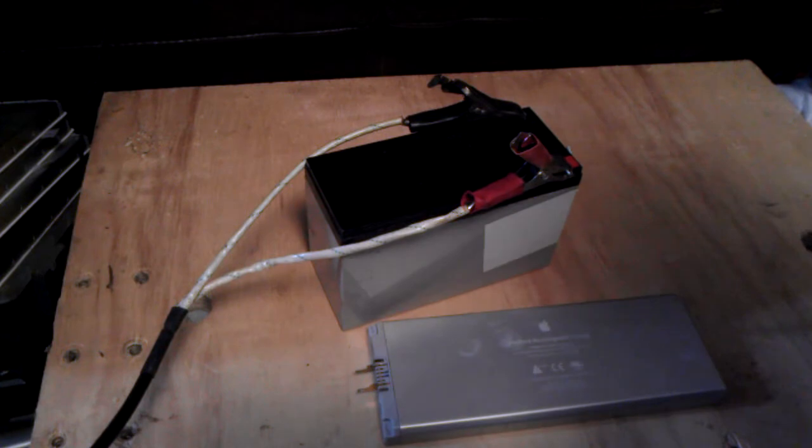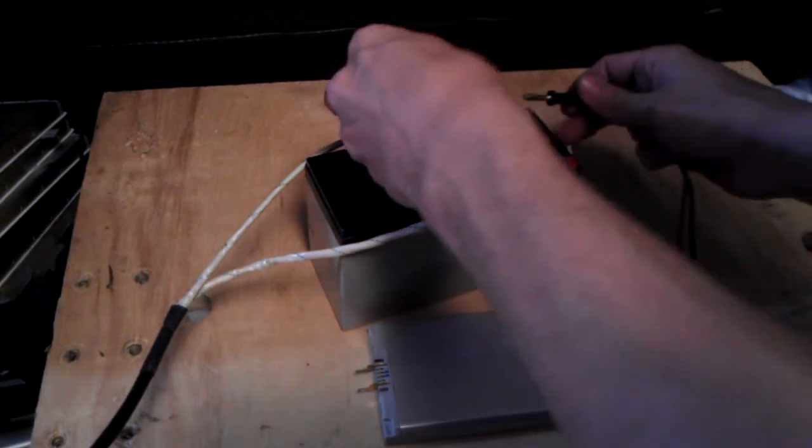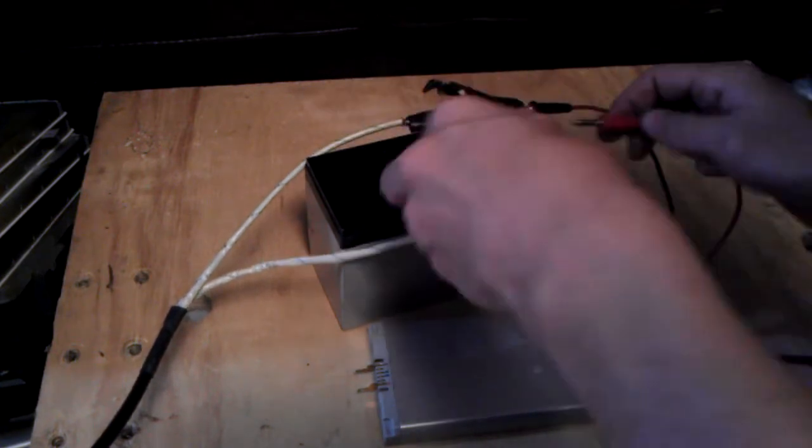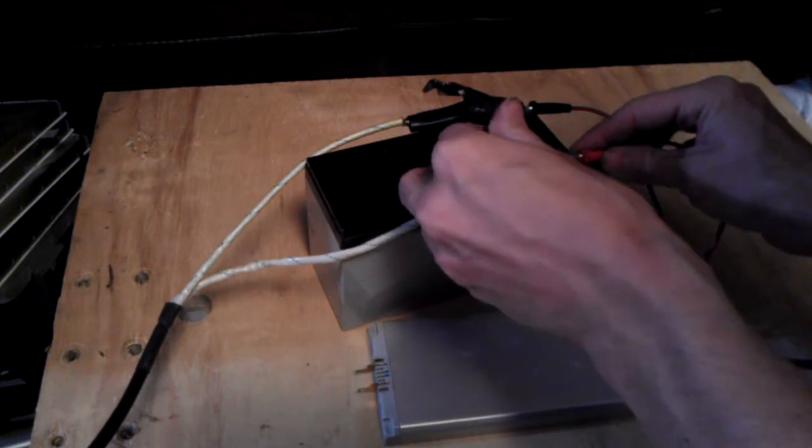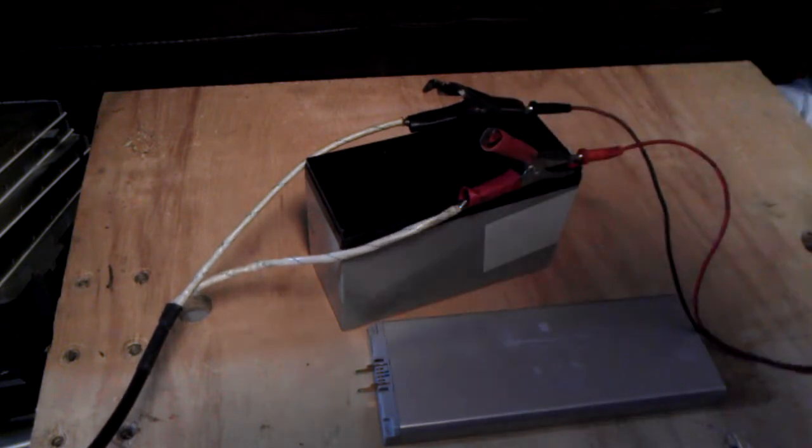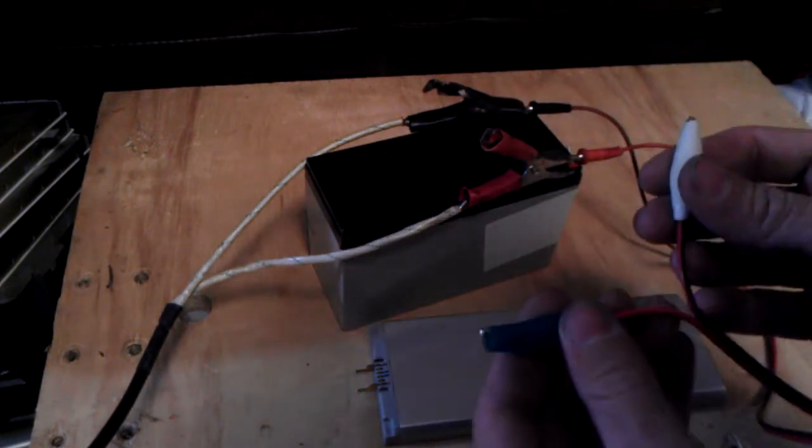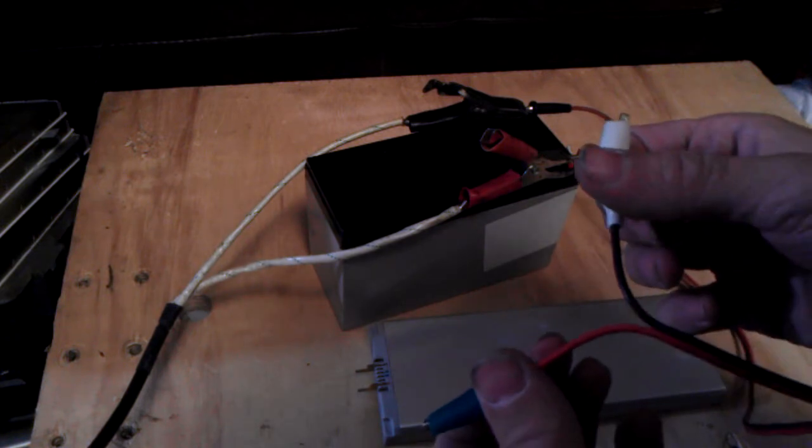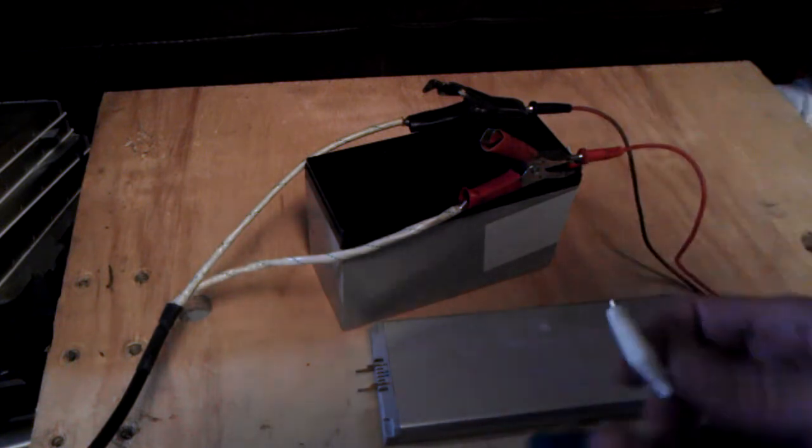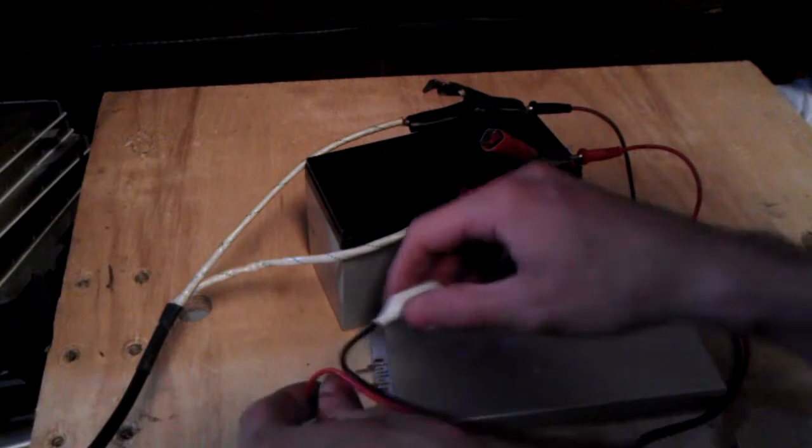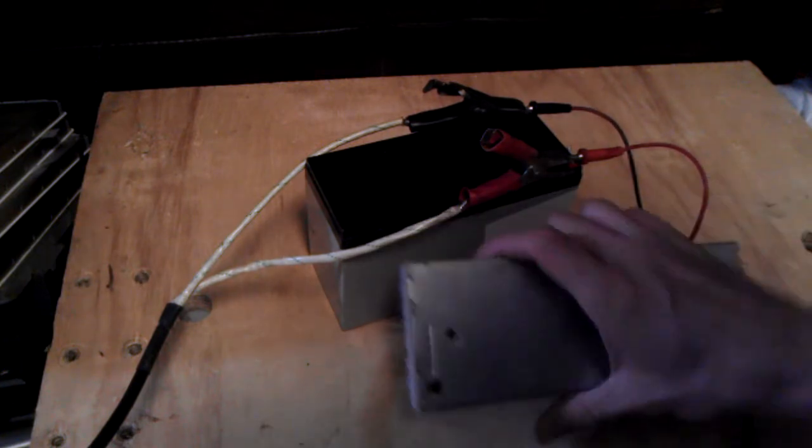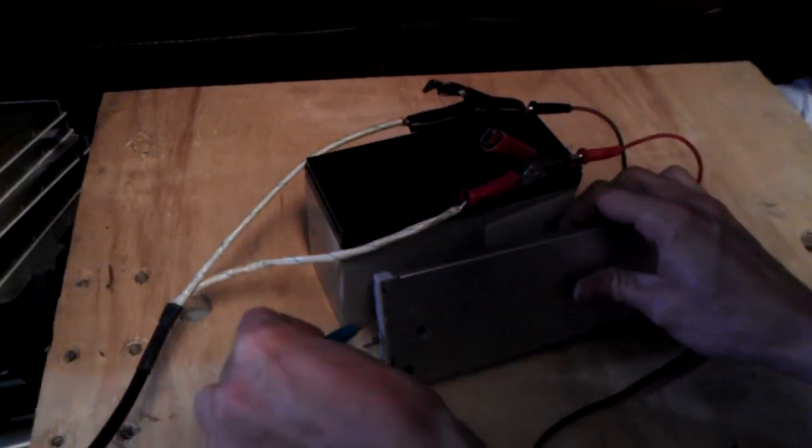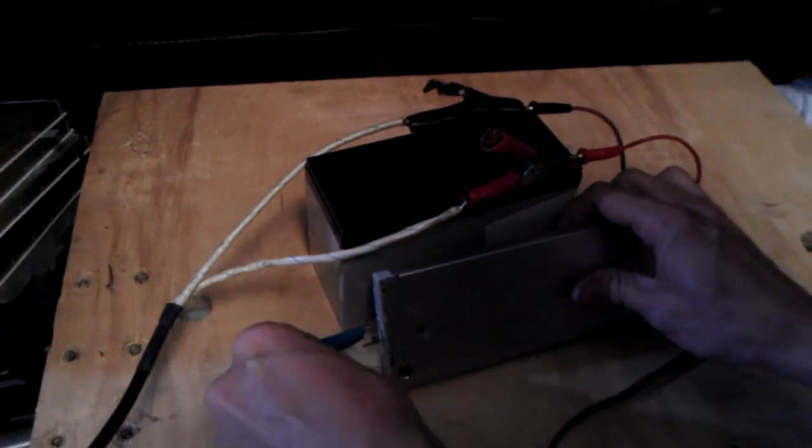We'll need a cable to hook it up. This one's got some alligator leads on it. Yeah. Red on top, black on bottom.